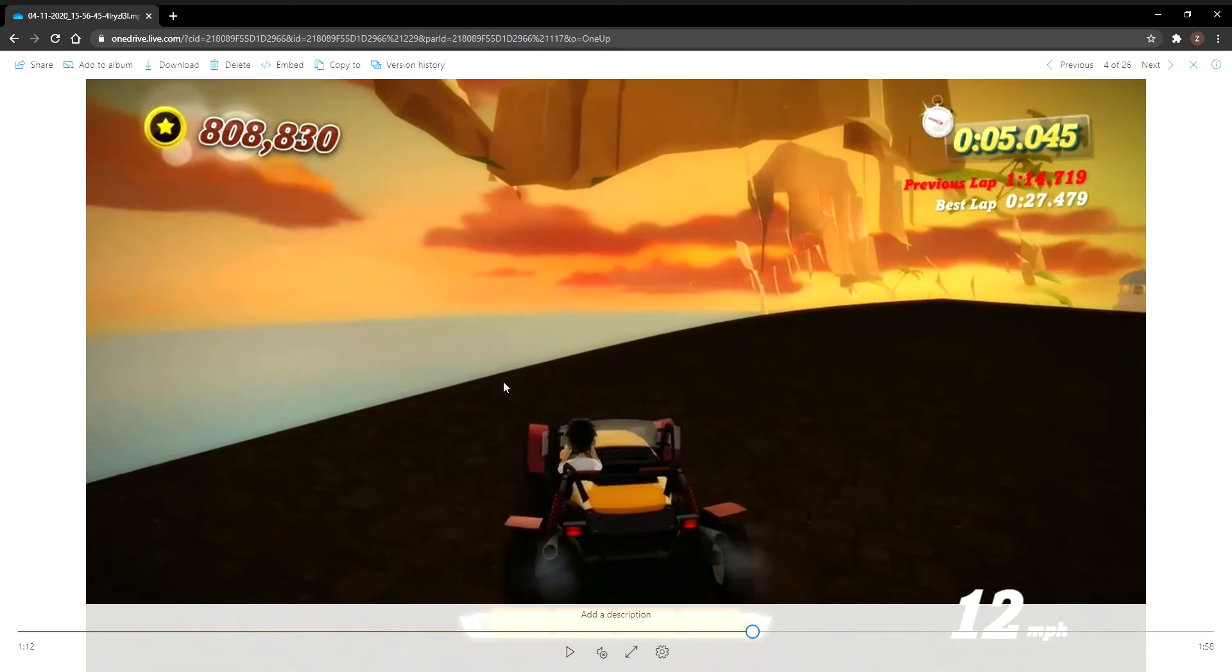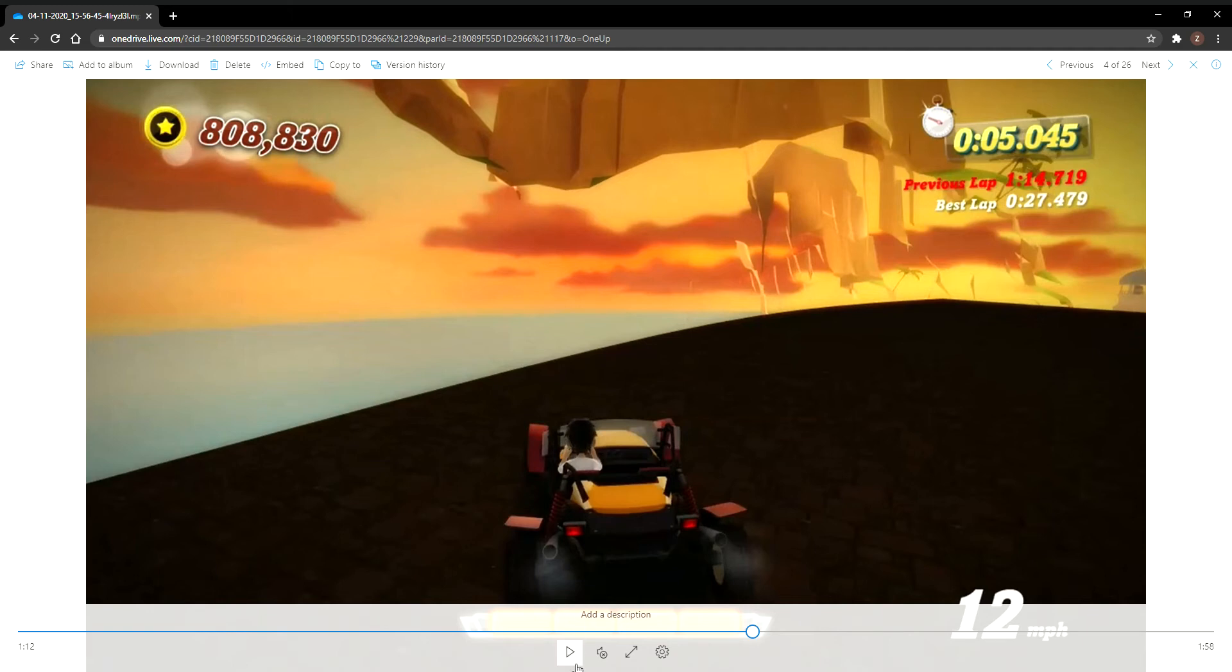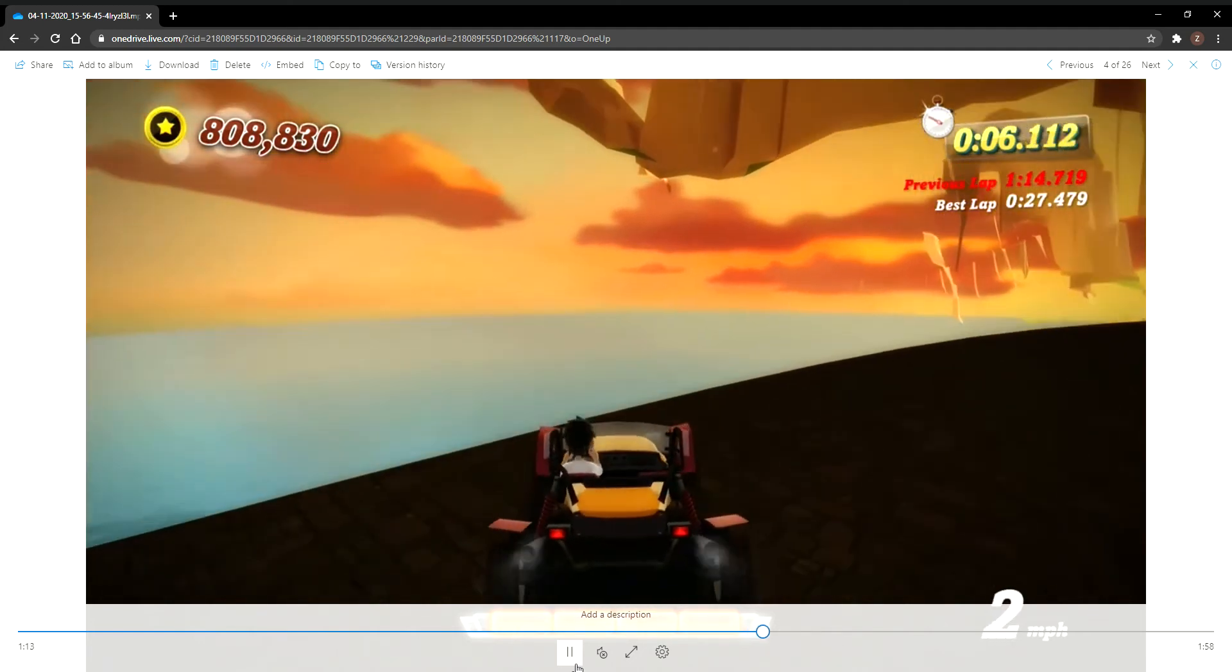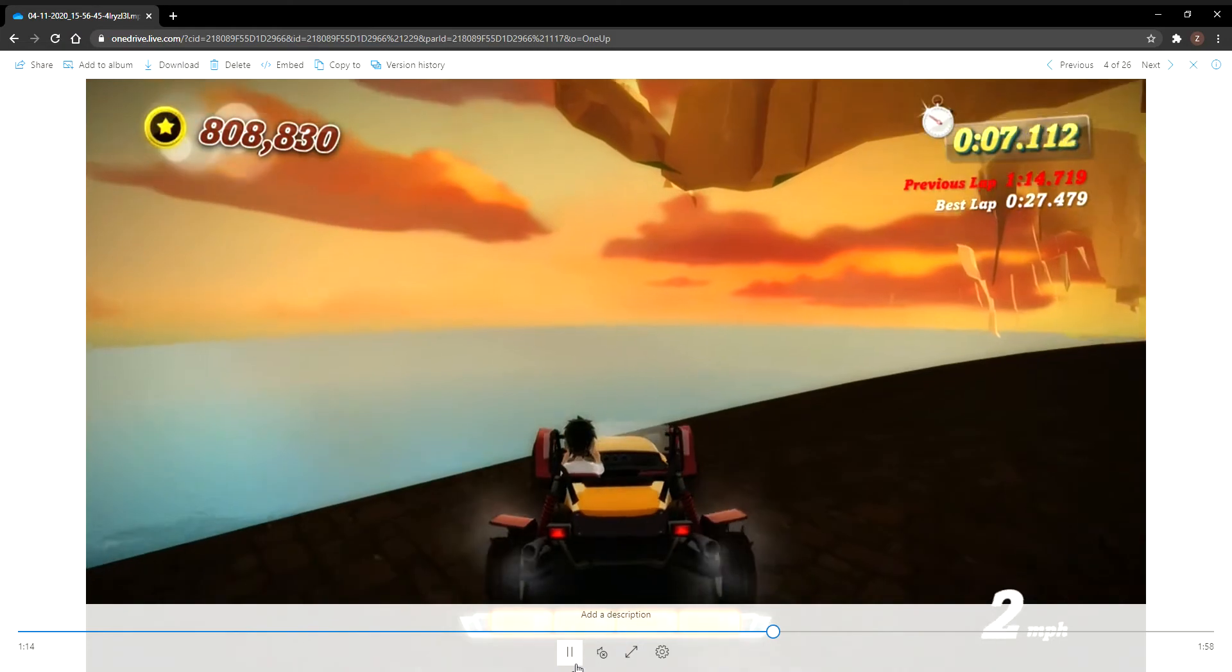Fall as far as you can, and then press the respawn button - I think it's the back button on Xbox 360, or the two squares button on Xbox One. That's the respawn button if you didn't know.